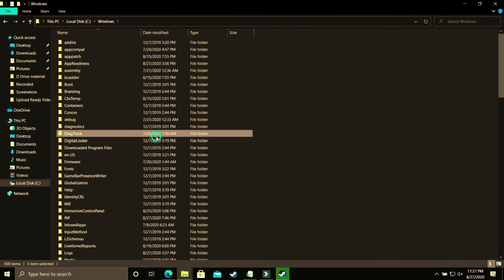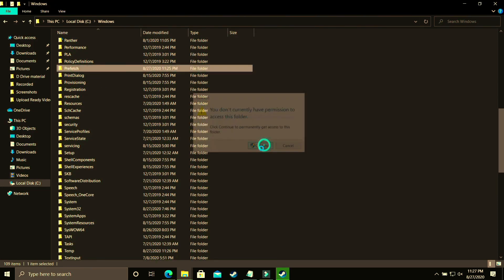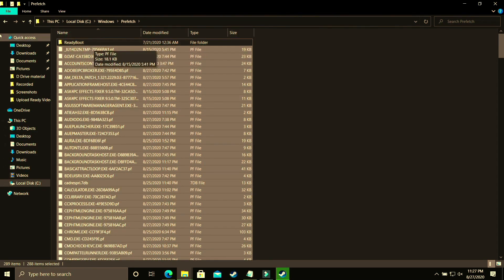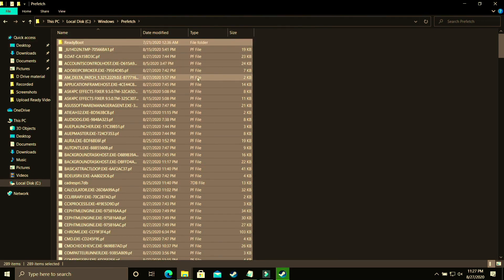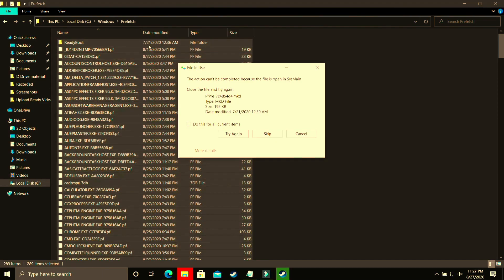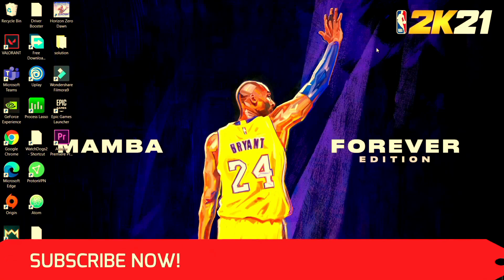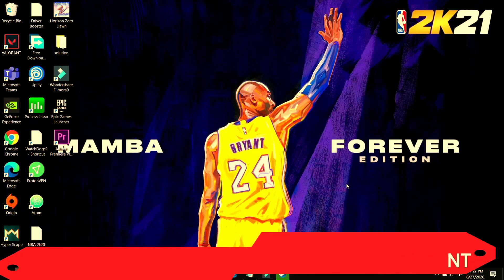Now go to the last temporary folder located in Local Disk C. Navigate to Windows, then go to the Prefetch folder and click Continue. All files here are temporary files. Delete them all permanently, skipping any that cannot be deleted. These are all junk files, so don't worry about deleting them. Once done, try running your game and it will provide a temporary boost to your PC's performance.